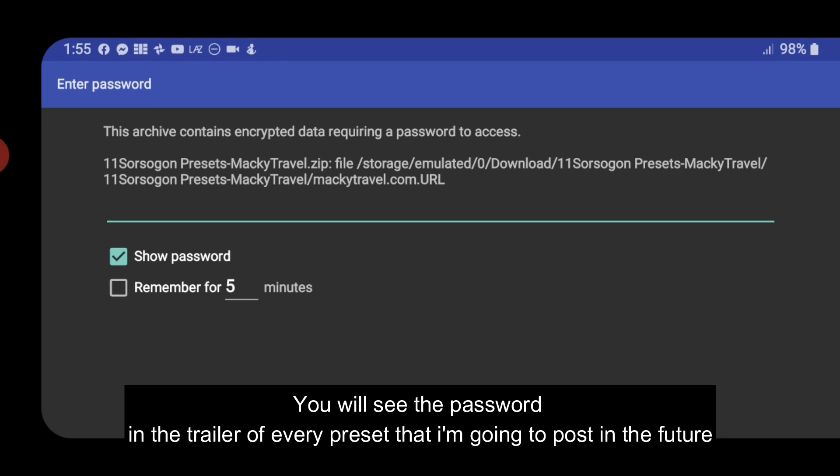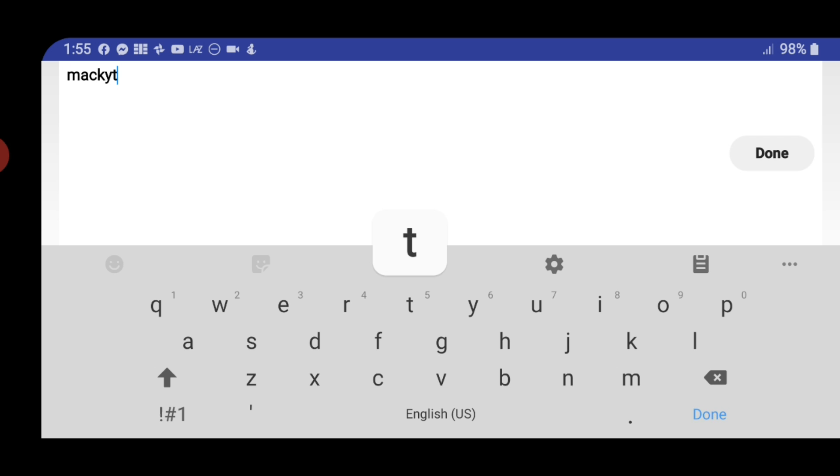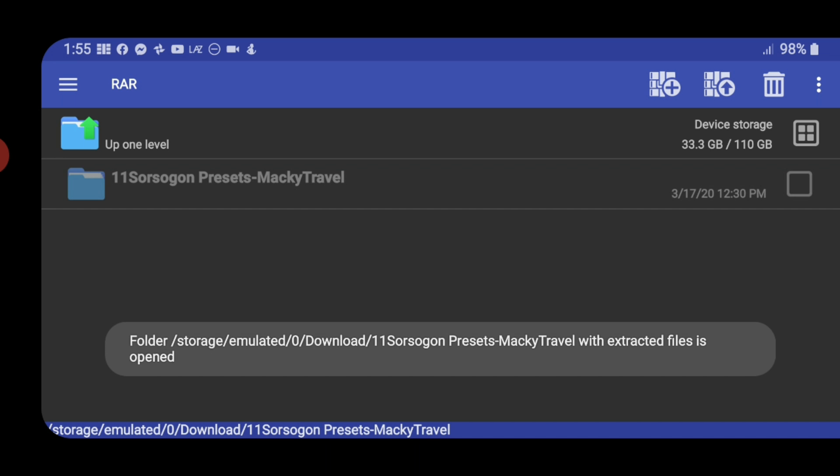As you can see, I already added some passwords in my files. The password here is Maki travel. Click OK.